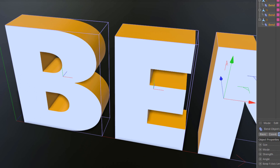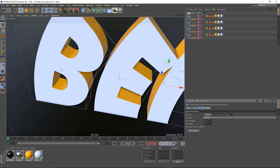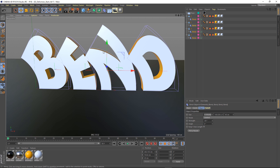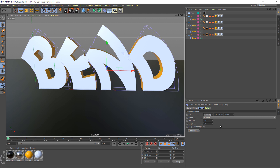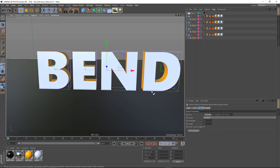This auto-fit behavior was there in Release 18, but now we have multi-object abilities as well. I can come in and adjust the bend of each of these letters, and you'll notice they're bending around their own axis — you can get some fun effects like this.